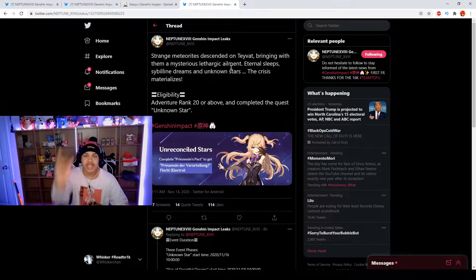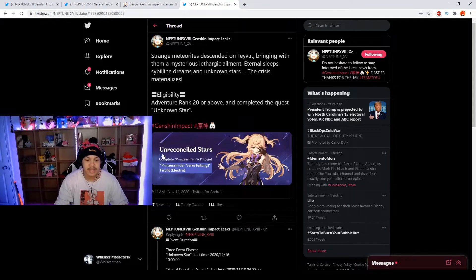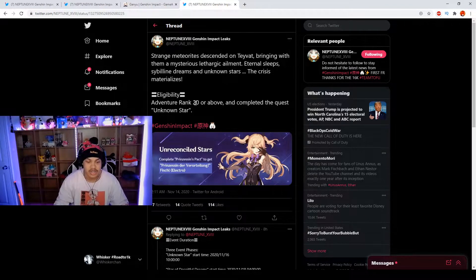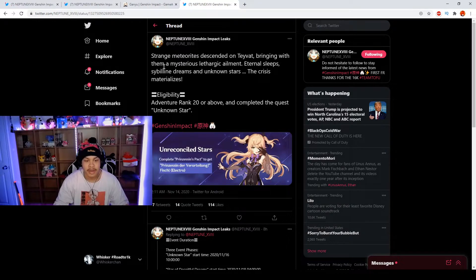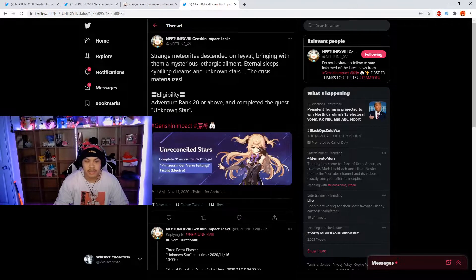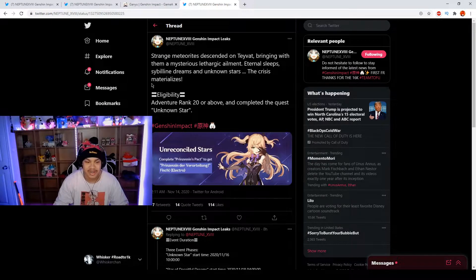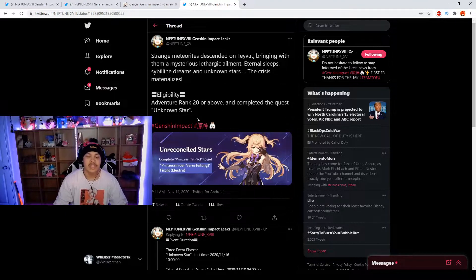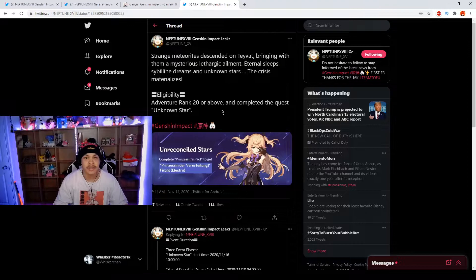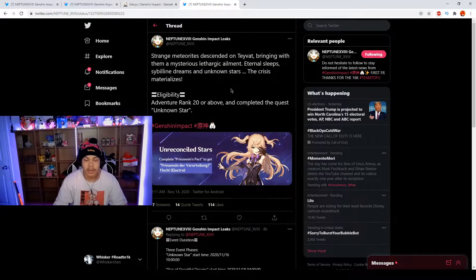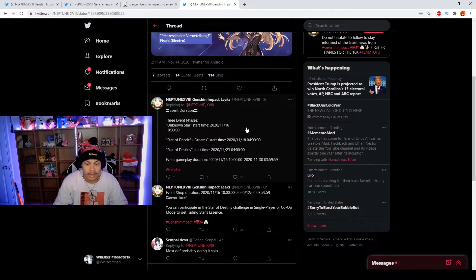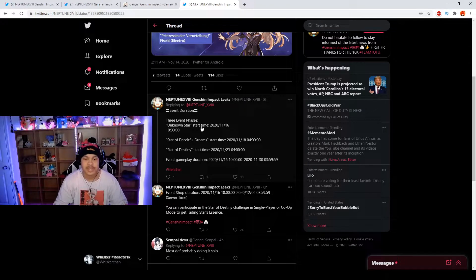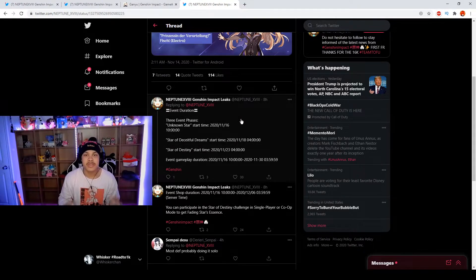Shout out to Neptune. As you can see, it's the Unreconciled Stars event. Strange meteorites descend on Teyvat bringing with them a mysterious lethargic ailment. You have to be Adventure Rank 20 or above to complete the quest Unknown Star which grants you a free Fischl. This is on the 16th of November, actually in a couple of days, so we have two more days and we're finally getting this event.